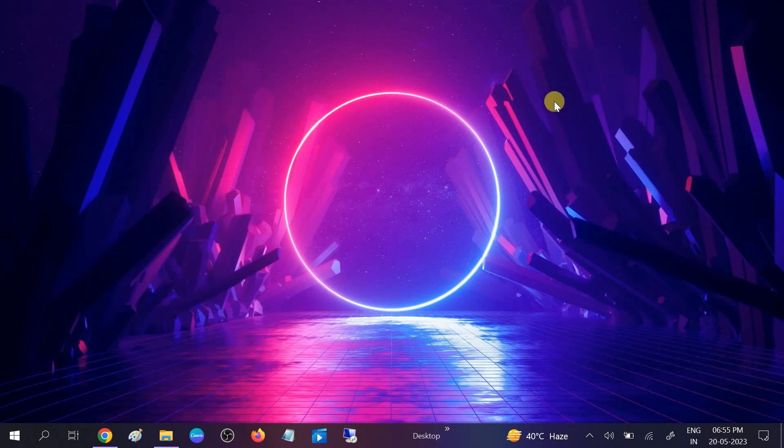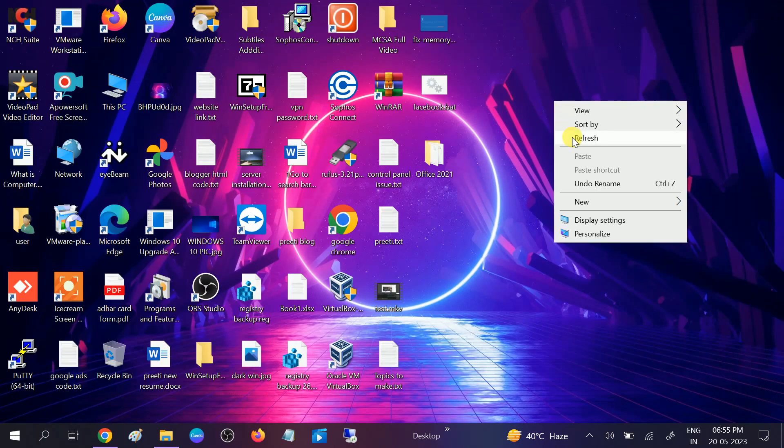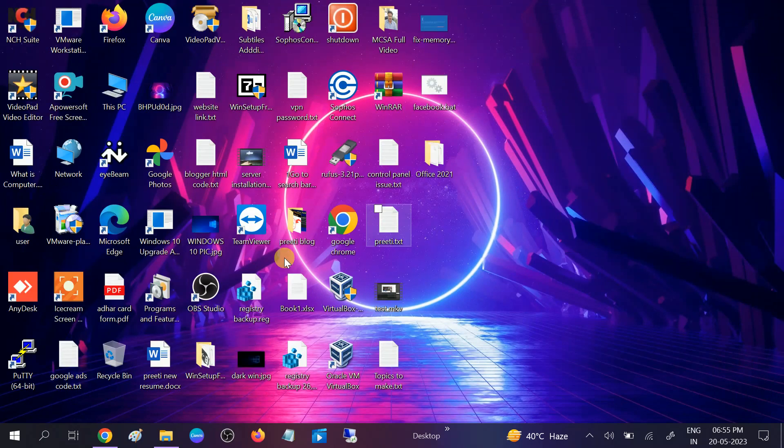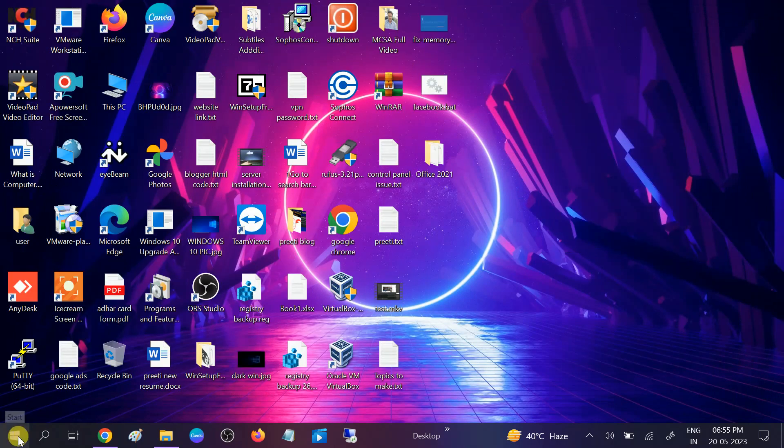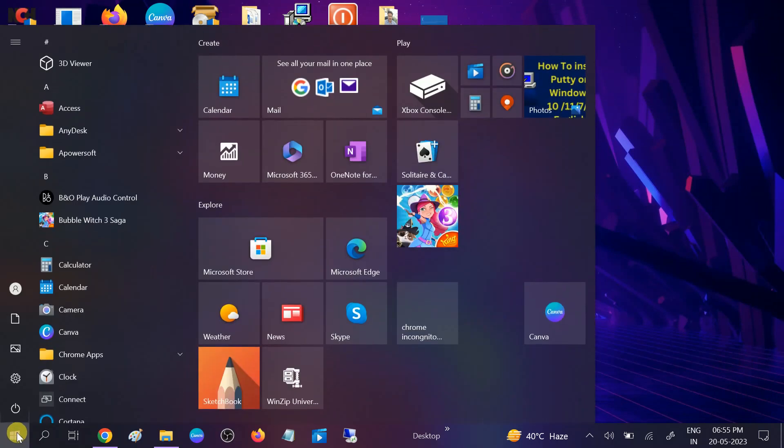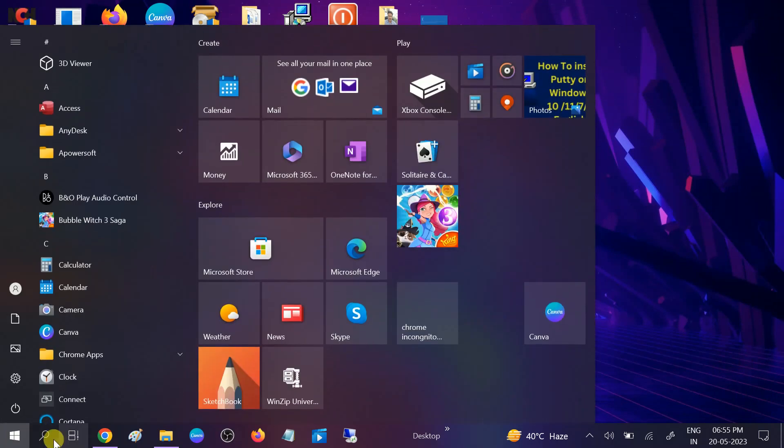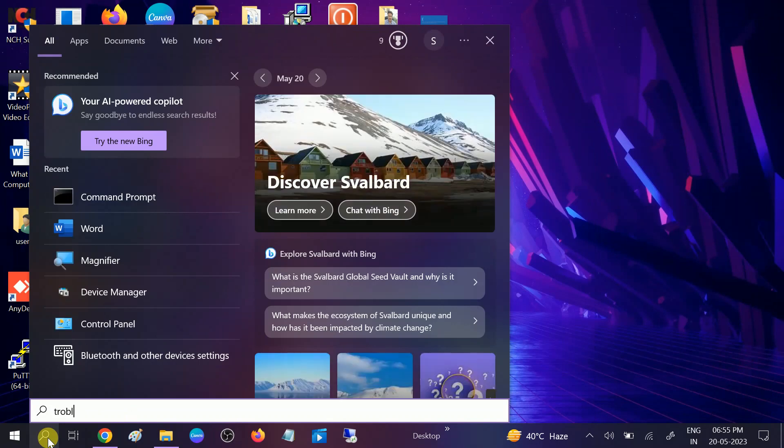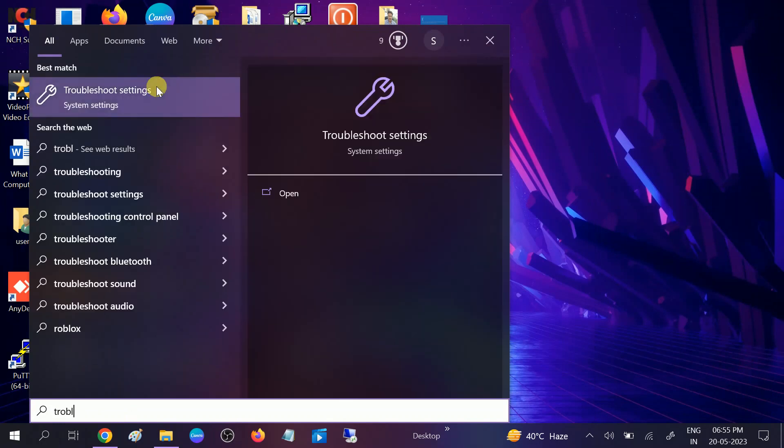Once it is done, go to start menu or you can go to search bar, then type troubleshoot and click on Troubleshoot Settings.